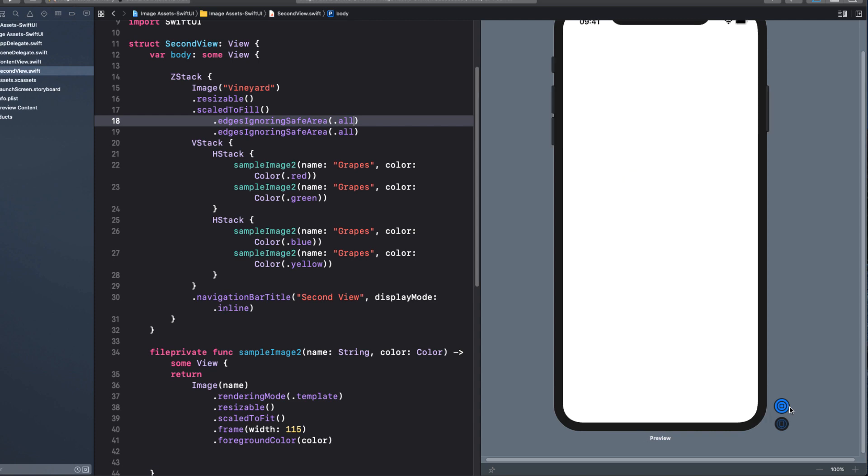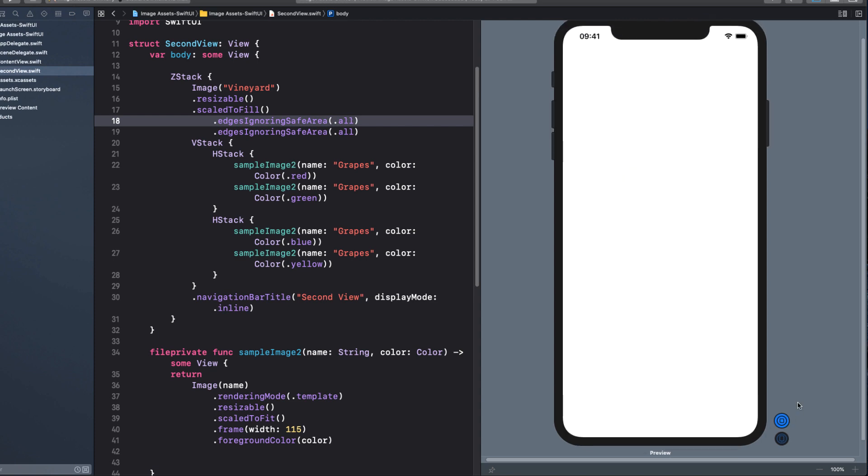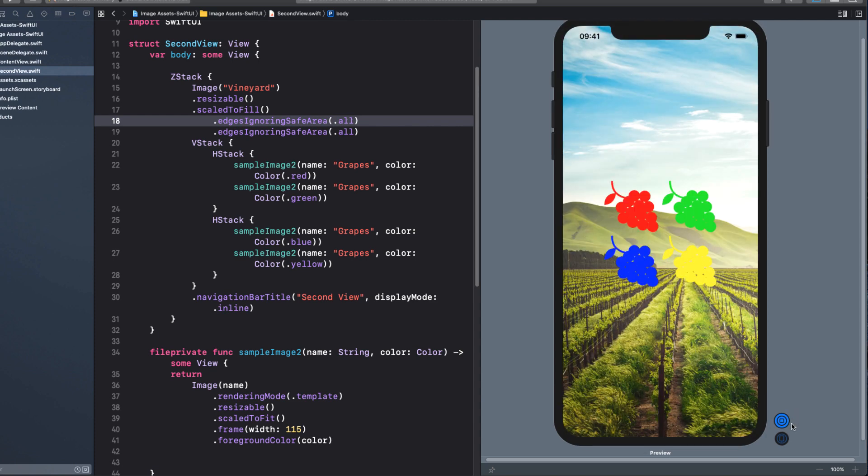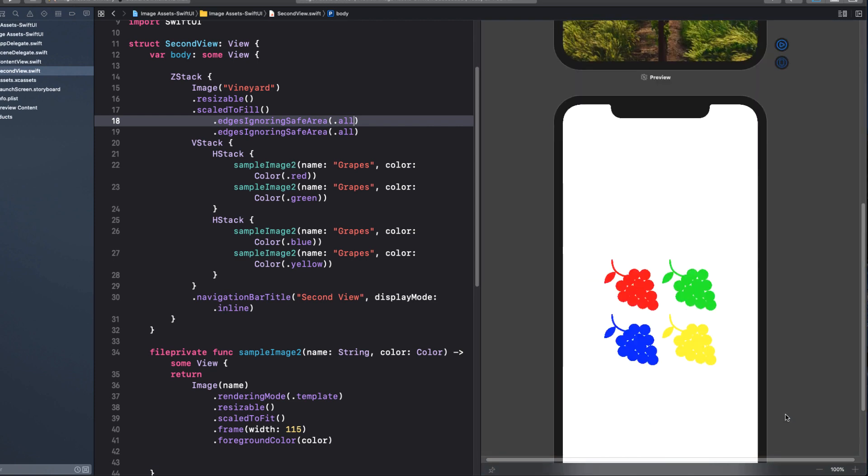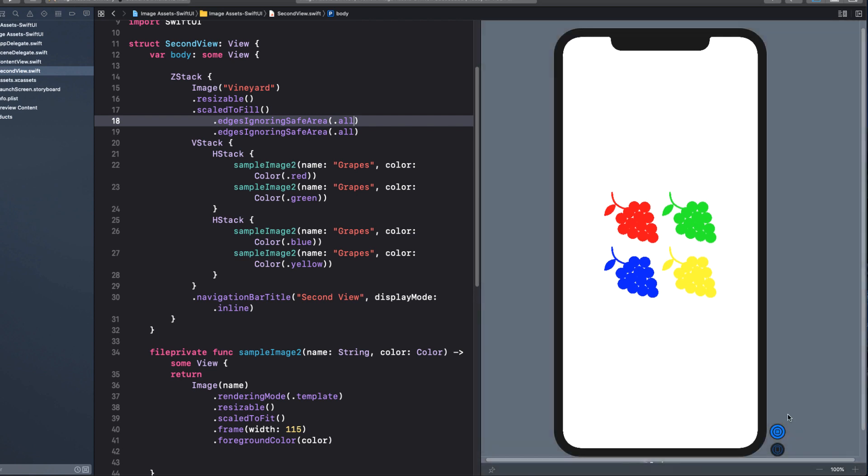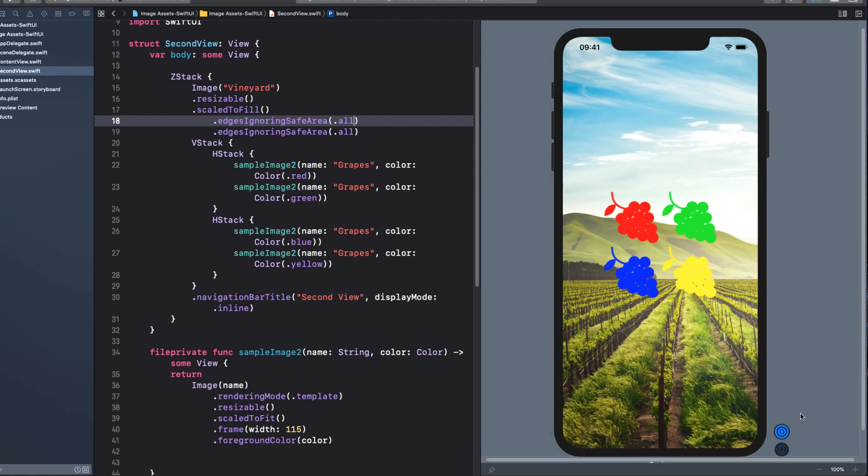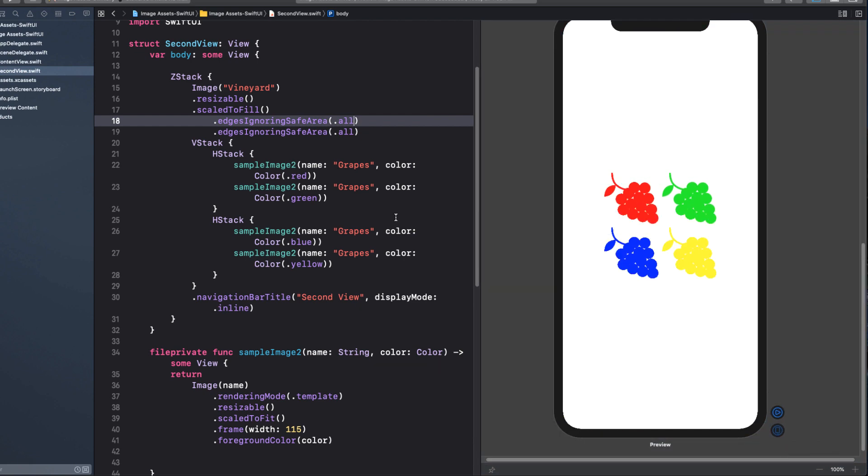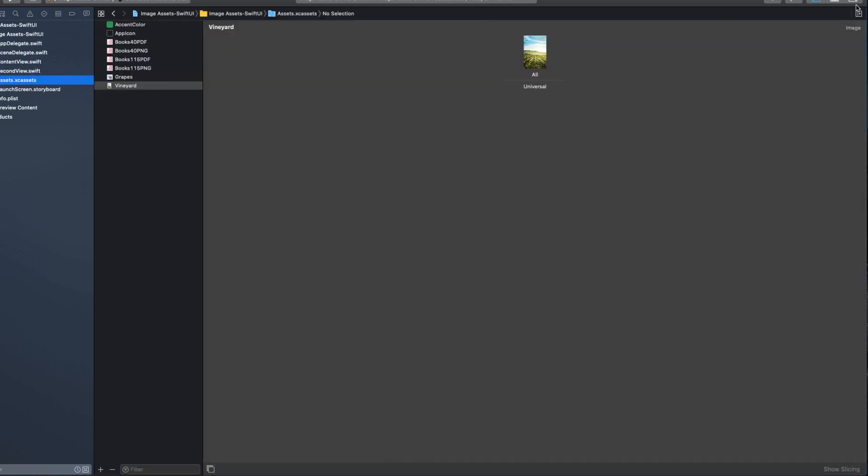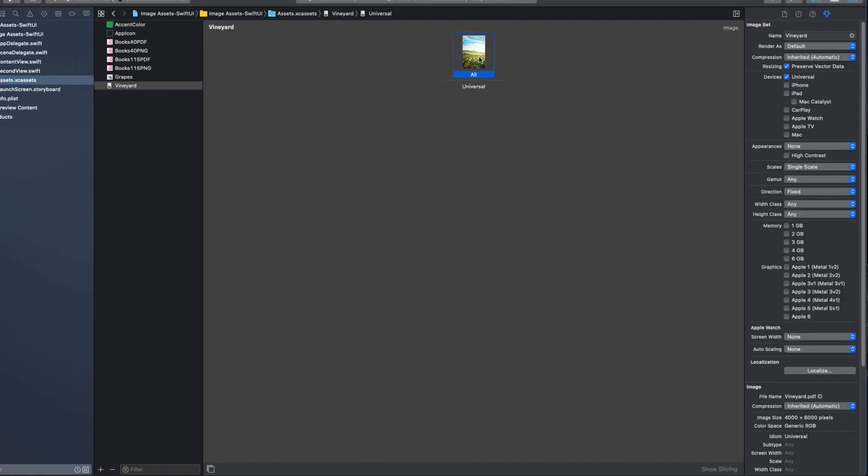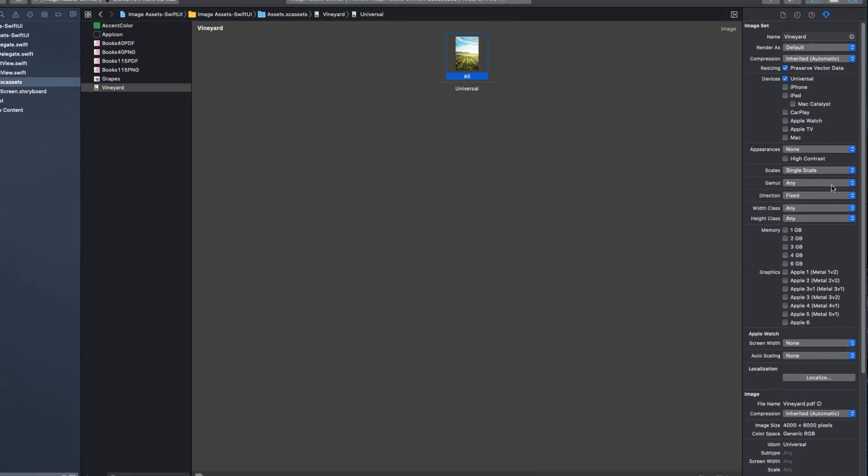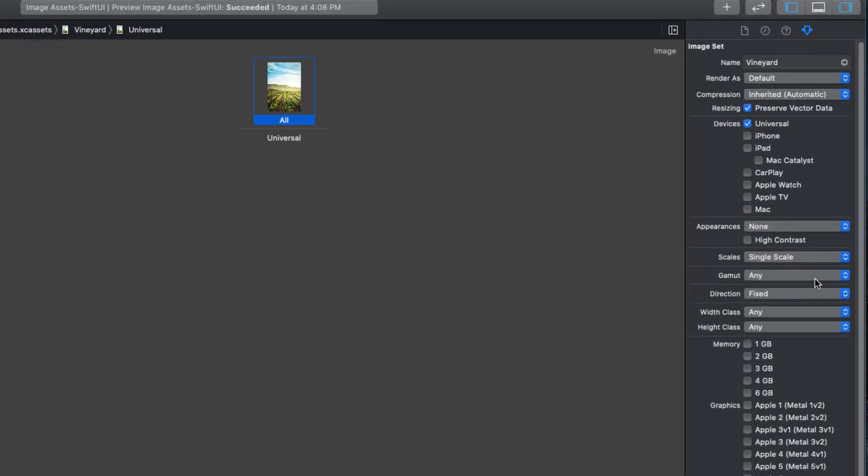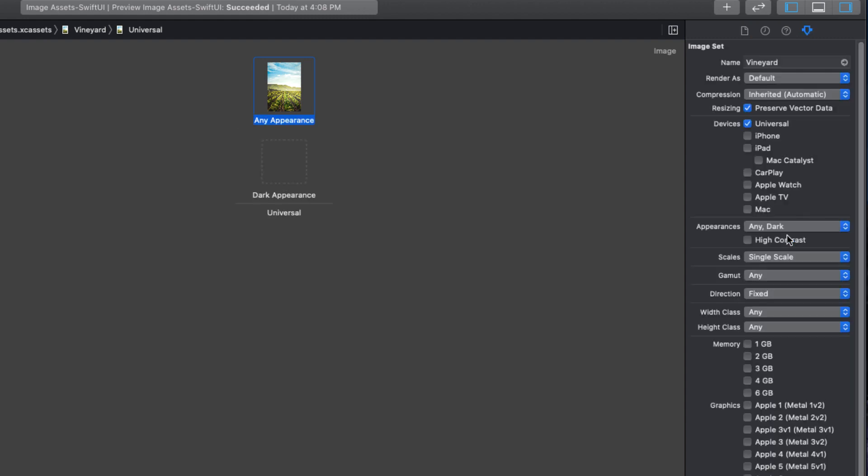Now let's try dark mode. It looks the same. Shouldn't we have a background image that is more appropriate for dark mode? Sure, it's easy to fix. I provided an image for my vineyard that is more suitable to dark mode. Let's switch back to the asset catalog and, like with our color asset, choose appearance any comma dark and add our vineyard 2 image to the dark appearance.